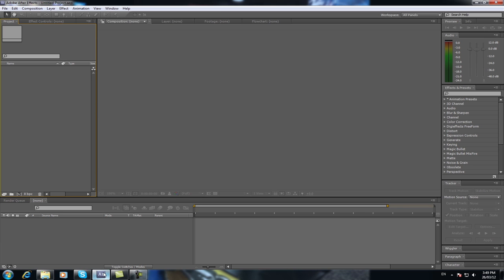Hi all. Today we're going to explain how to do tracking in simple terms. Tracking can be quite difficult if you're not sure exactly what you're doing or how it actually works. So today I'm going to explain how simple and easy it is to do the basics of tracking. That way when you do more complex stuff, you'll understand the fundamentals behind it and it'll be easy for you to work out what you need to do.